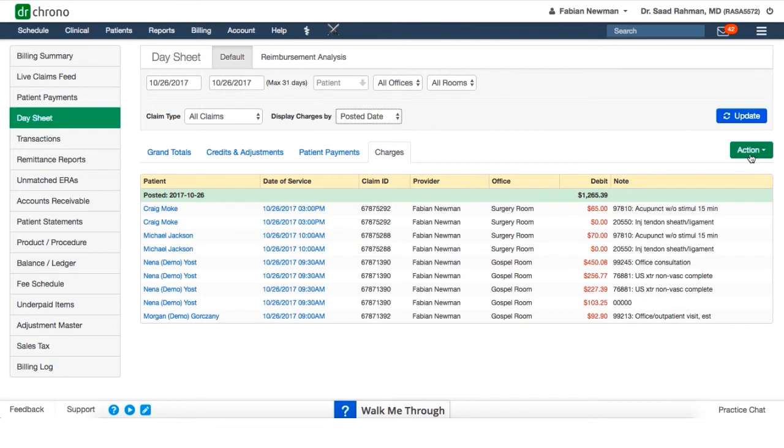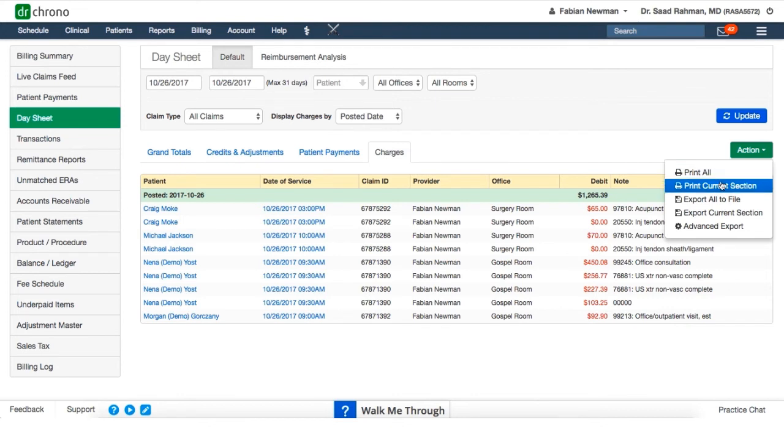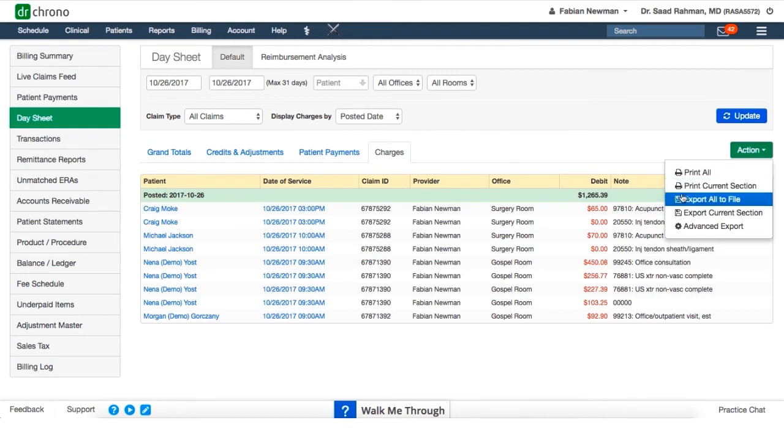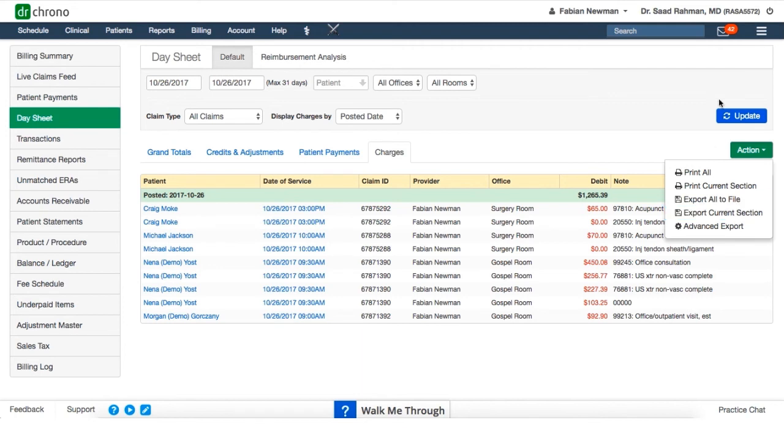Under the action button, or the drop down menu, we can print everything in the day sheet in its entirety based on the filter set, or just print the current section, basically the page that we're looking at right now. We can also export everything, or export what's on the screen right now. And anytime we conduct an export, or initiate an export from the system, we'll receive that in a comma separated value or dot CSV file in the message center denoted by the envelope icon here.